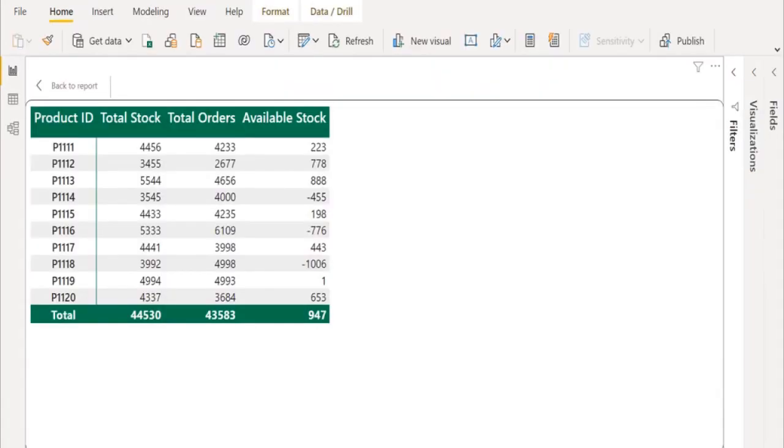Now we can see the available stock by product-wise.